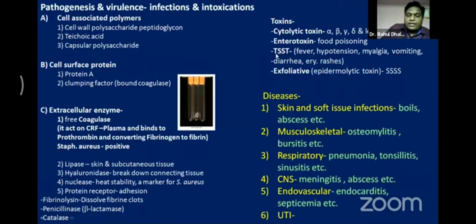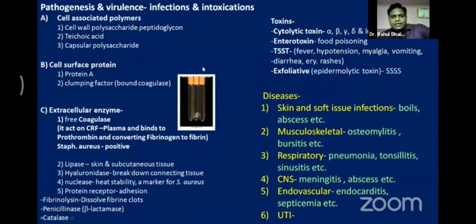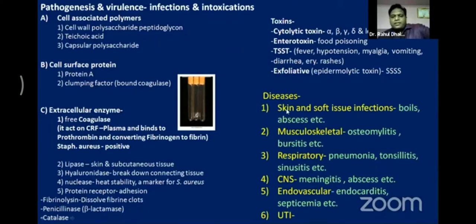Toxins produced include cytolytic toxin, enterotoxin (which enters the intestine and causes food poisoning), toxic shock syndrome toxin, and exfoliative toxin. Because of these toxins, cell-associated polymers, cell surface proteins, and enzymes, the organism causes diseases through infection and intoxication, including skin and soft tissue infections.